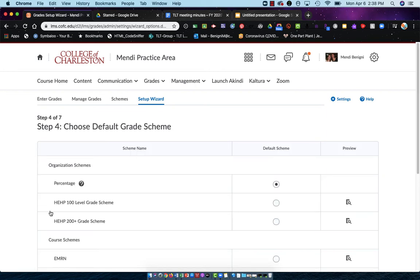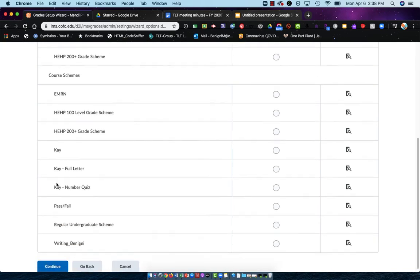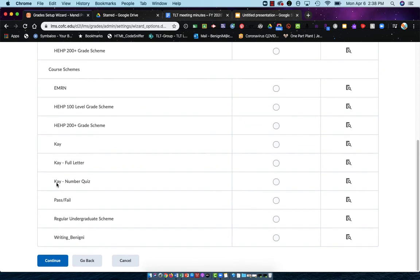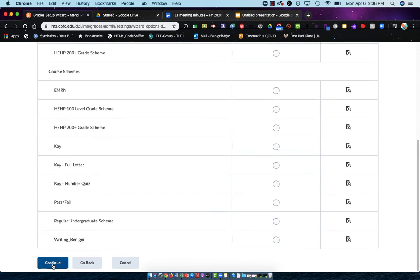Step four, choose your default grade scheme. I recommend always using percentage. So we'll scroll to the bottom and hit continue.